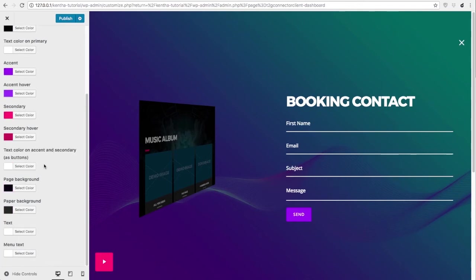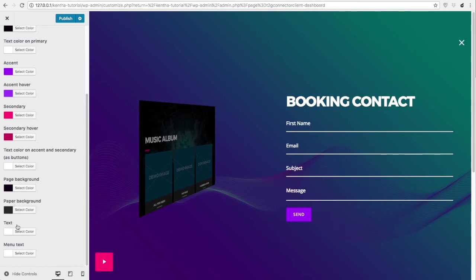You can then choose a text color, a text color on top of the accent color, and then a page background, paper background and text.